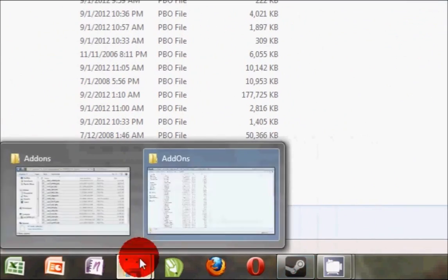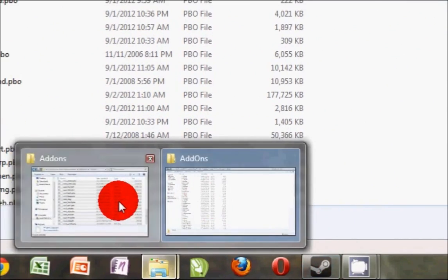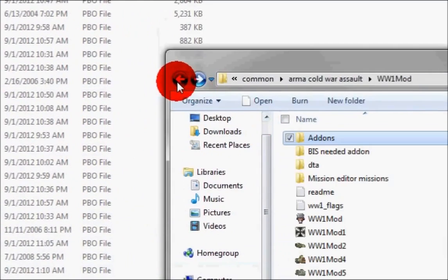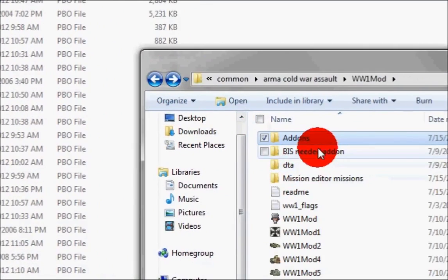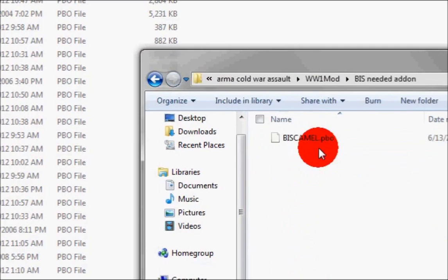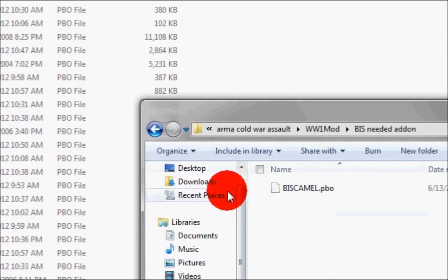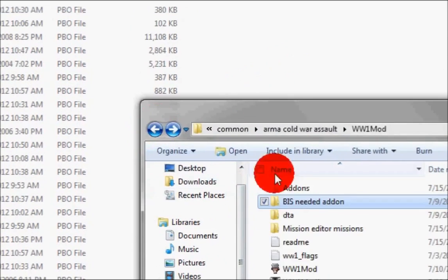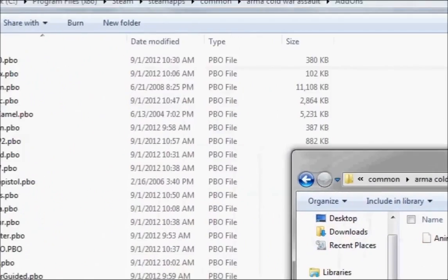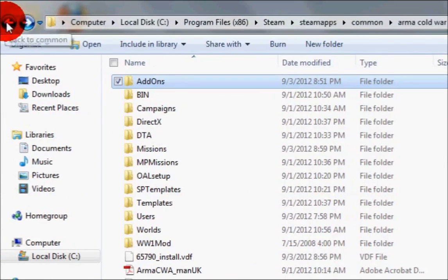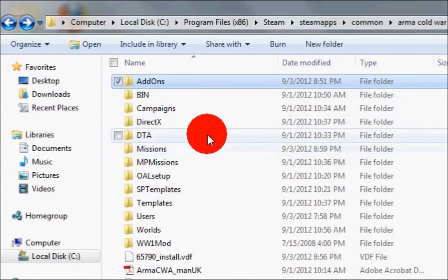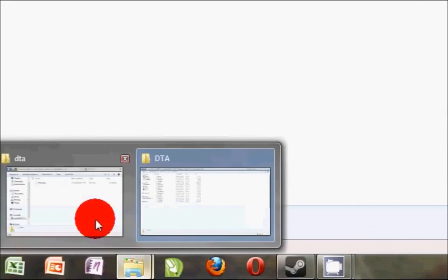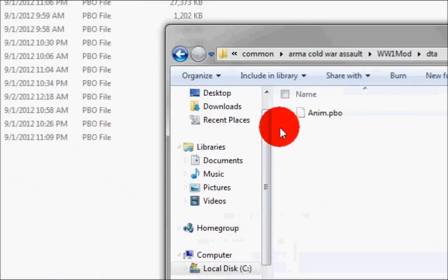Your World War 1 mod folder, then copy the BIS folder and paste it here. And get the DTA folder, then go to the DTA folder for the original Arma and copy paste it there.